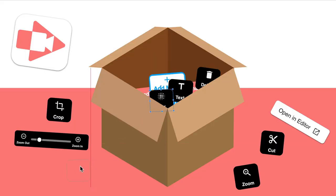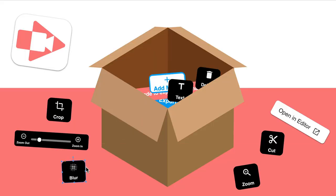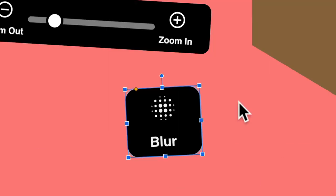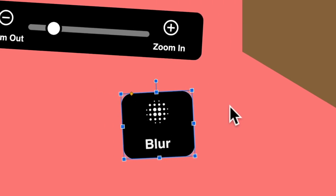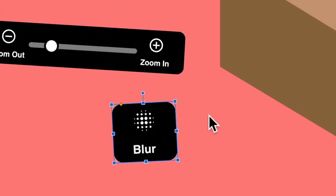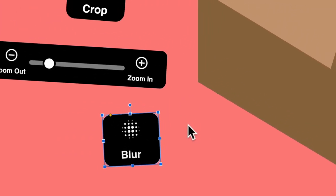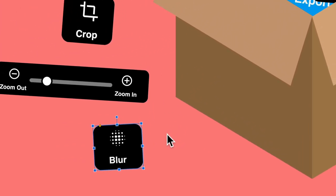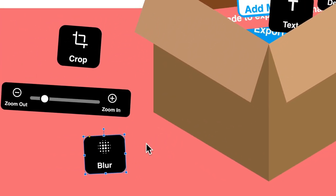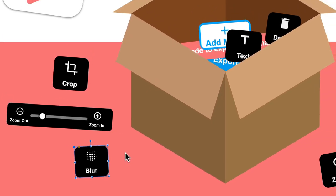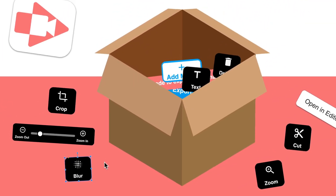Here we have a blur button. It allows you to blur a part of a clip. You can use this to keep people anonymous or to hide sensitive information in screen recordings.